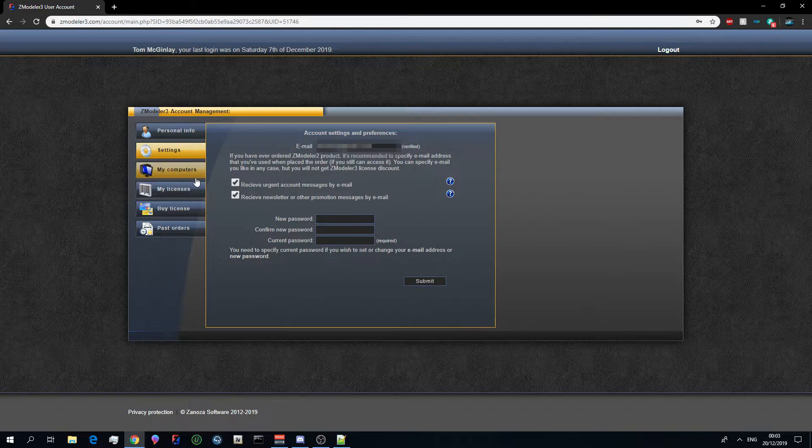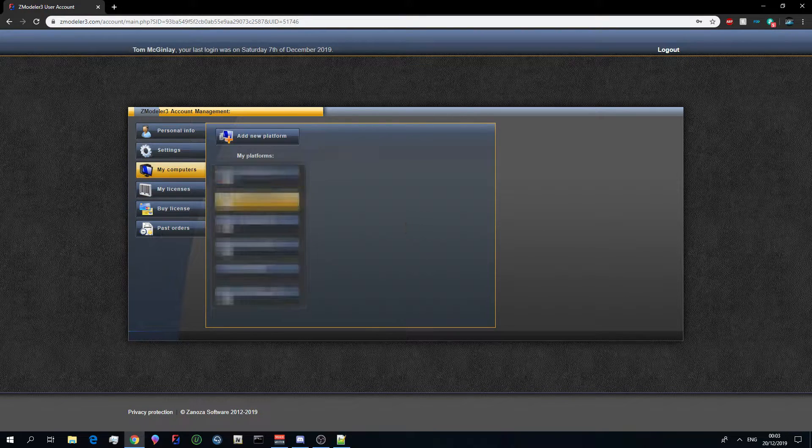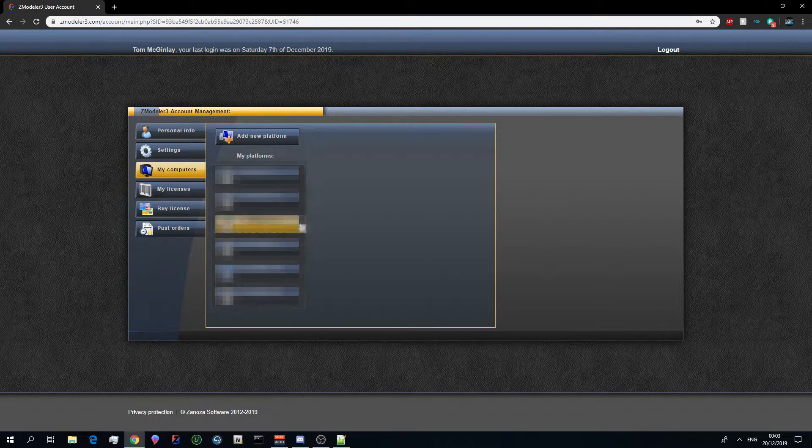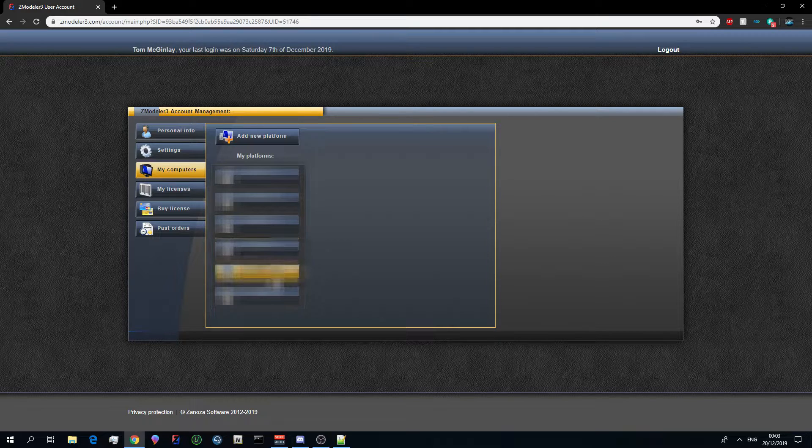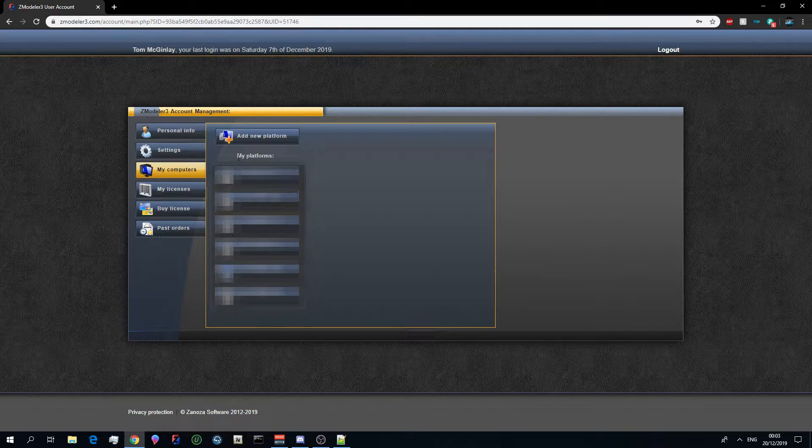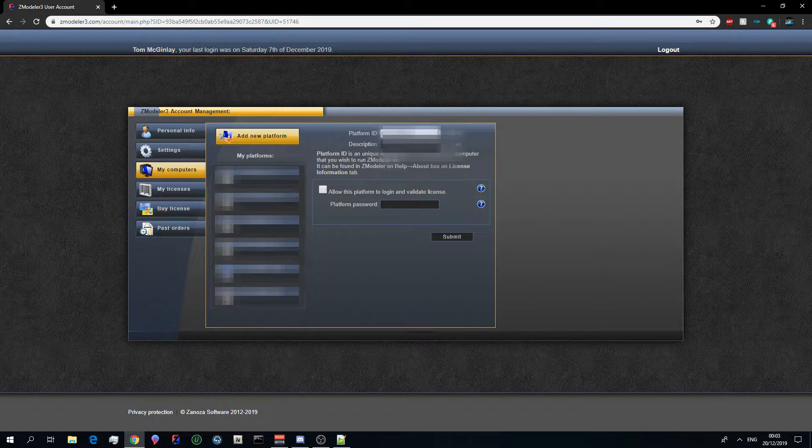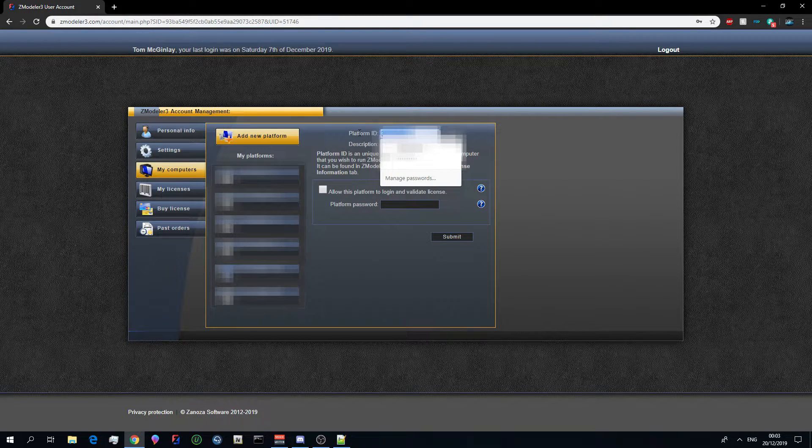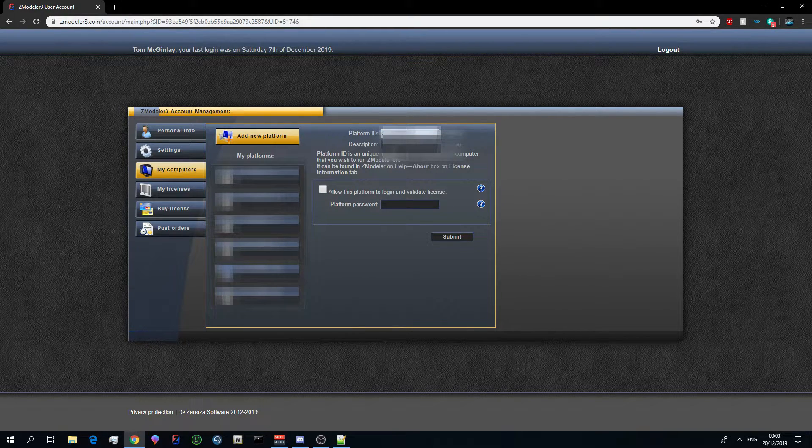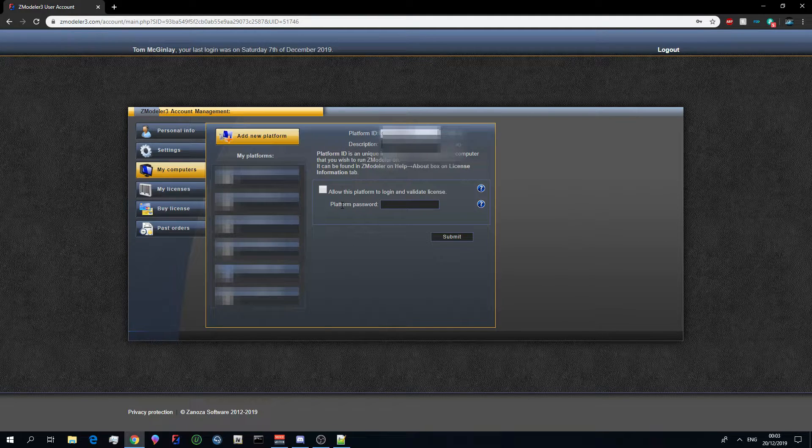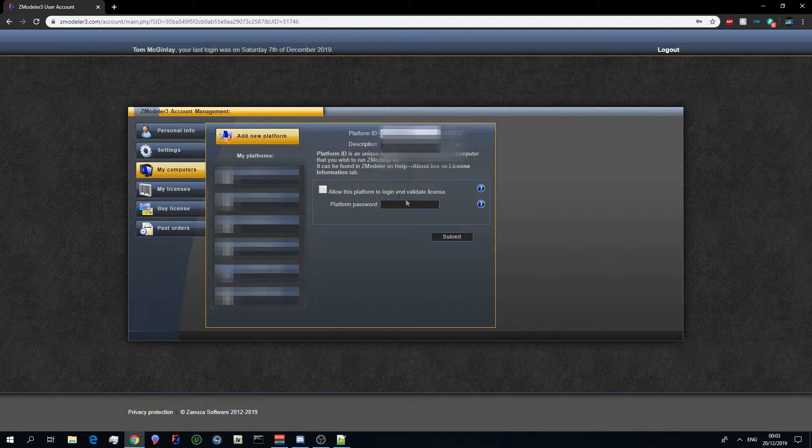What you'd have to do from there is go to my computers. Now this will be blurred out because I don't want you guys to see my platform numbers or anything like that, but basically you will add your platform by clicking new platform up here, putting in your platform ID which I don't have a platform ID to provide right now but I'll show you where it is when we get in Zmodeler, and put in a platform password.